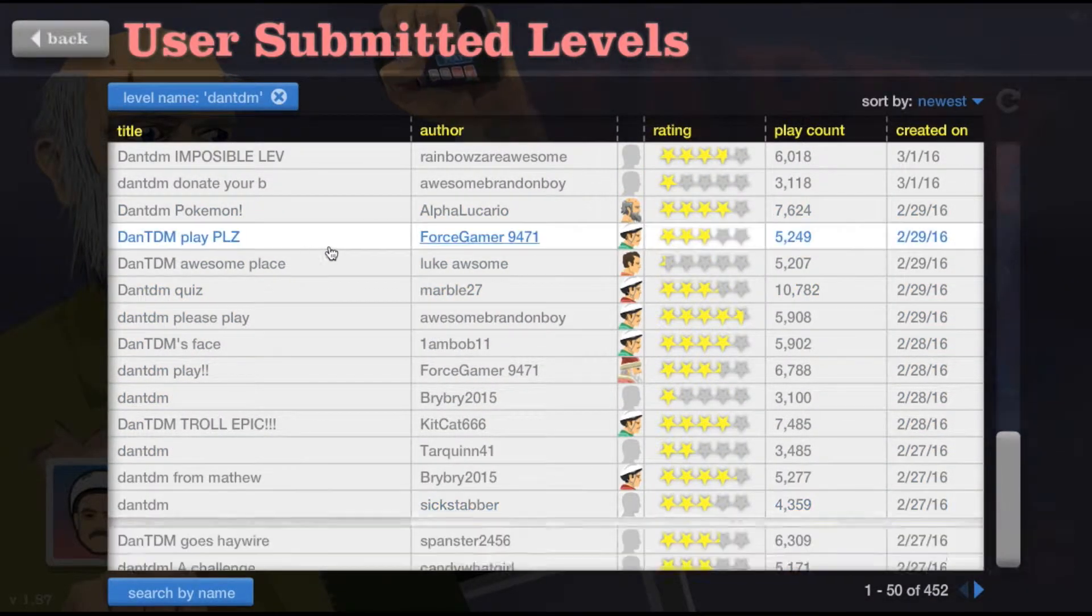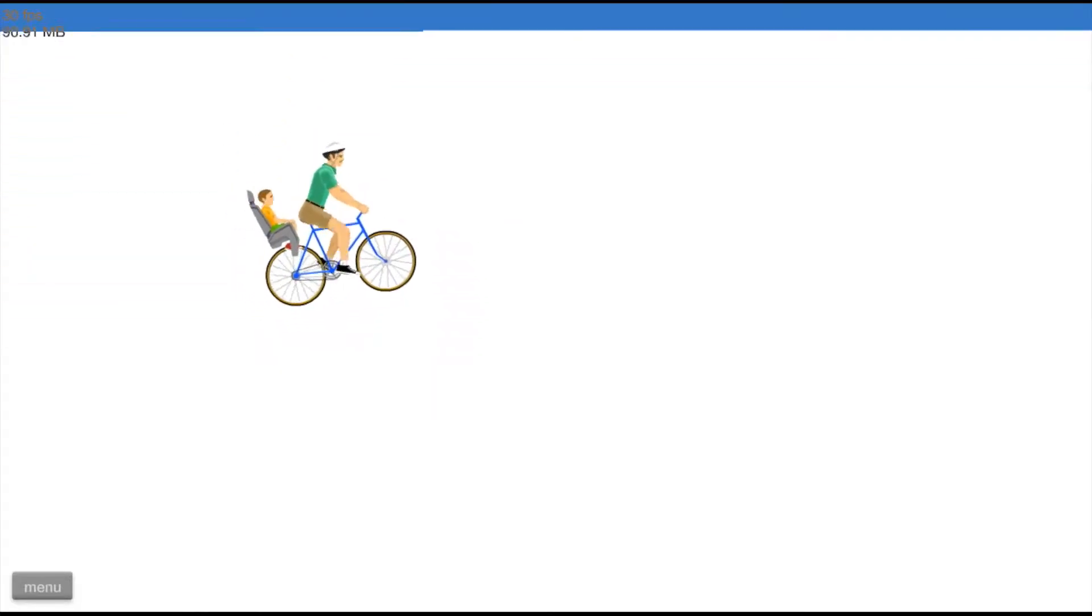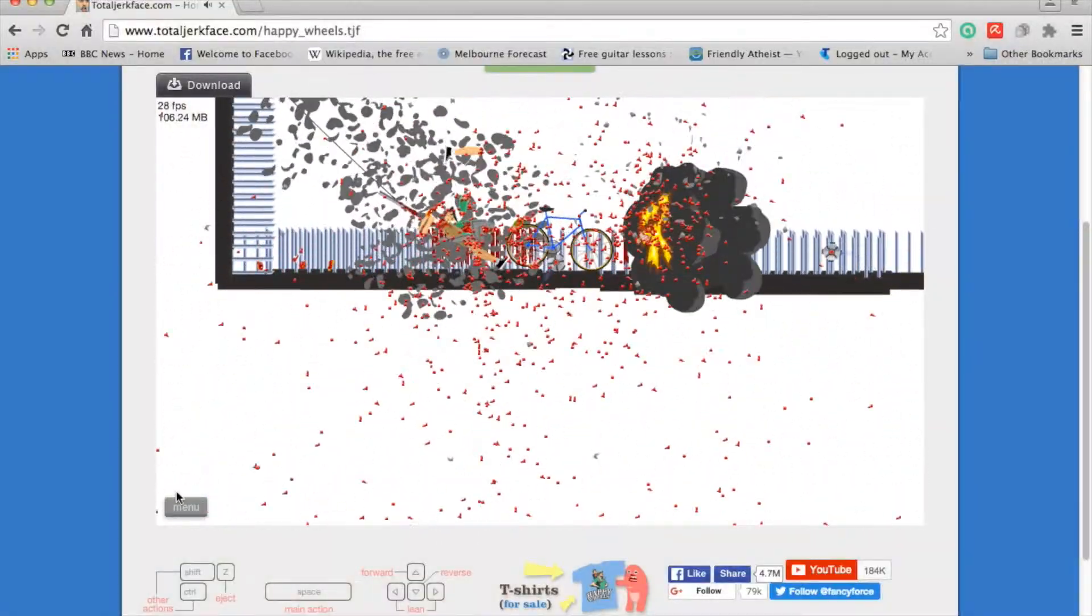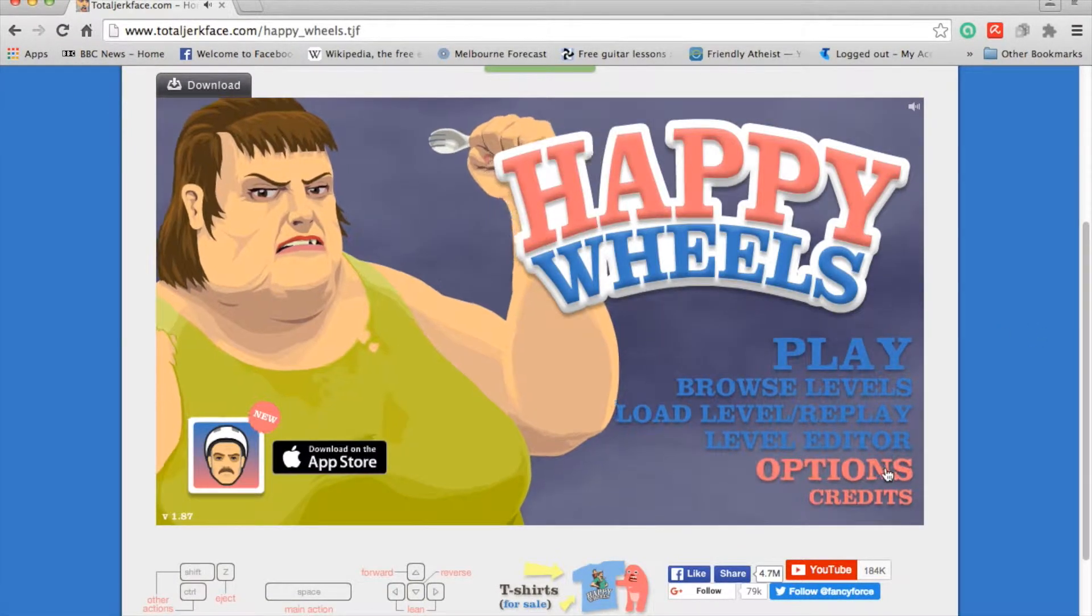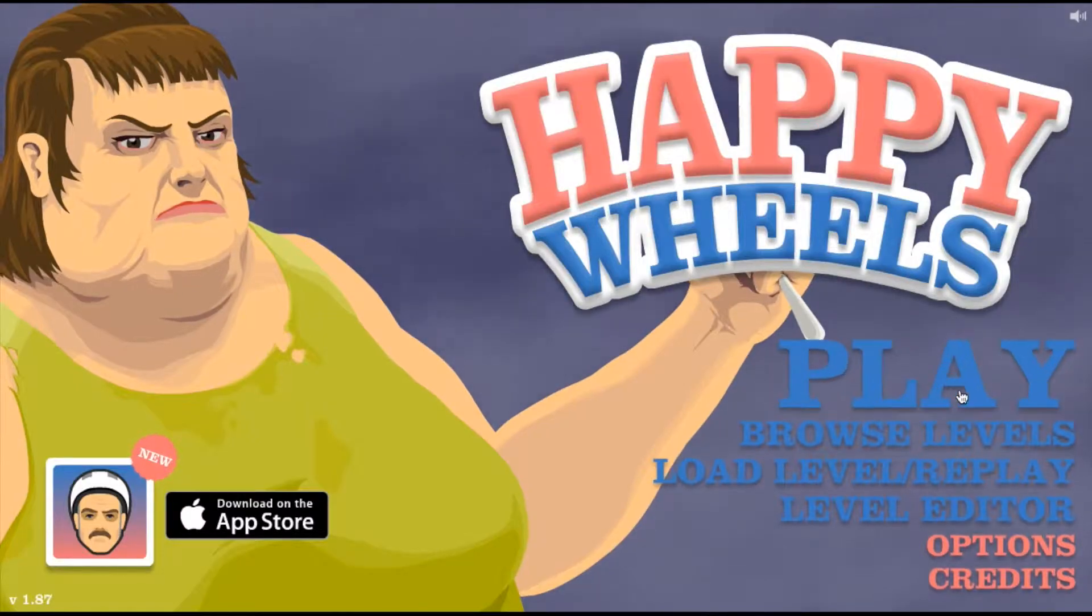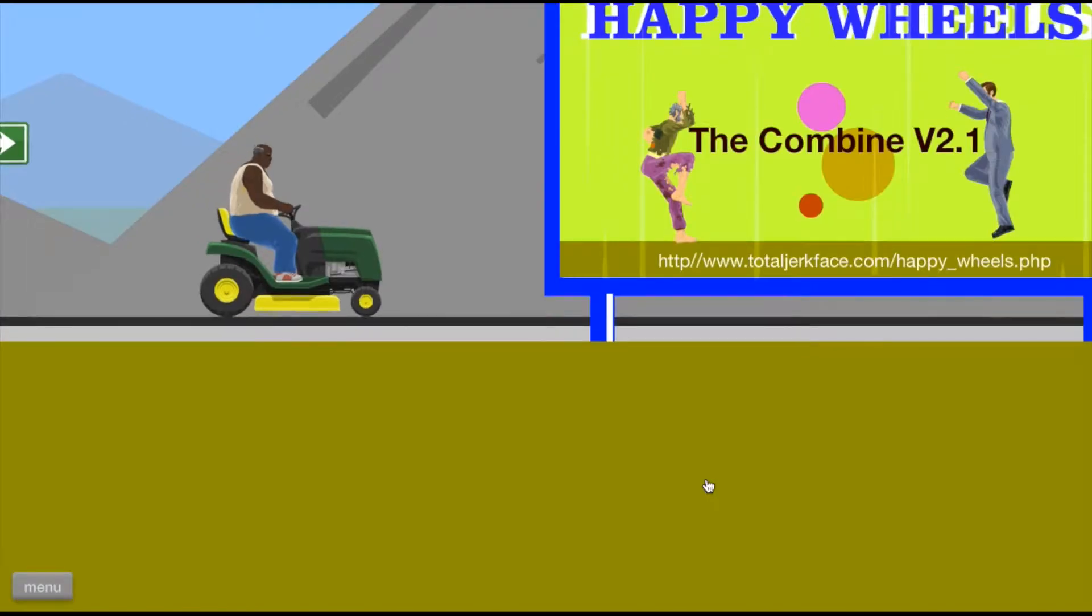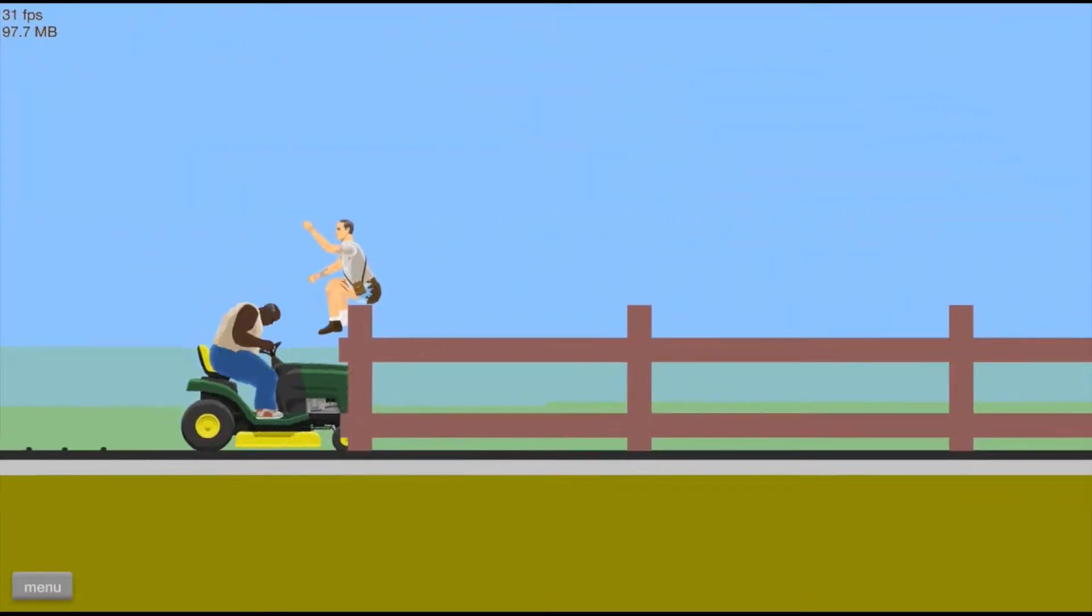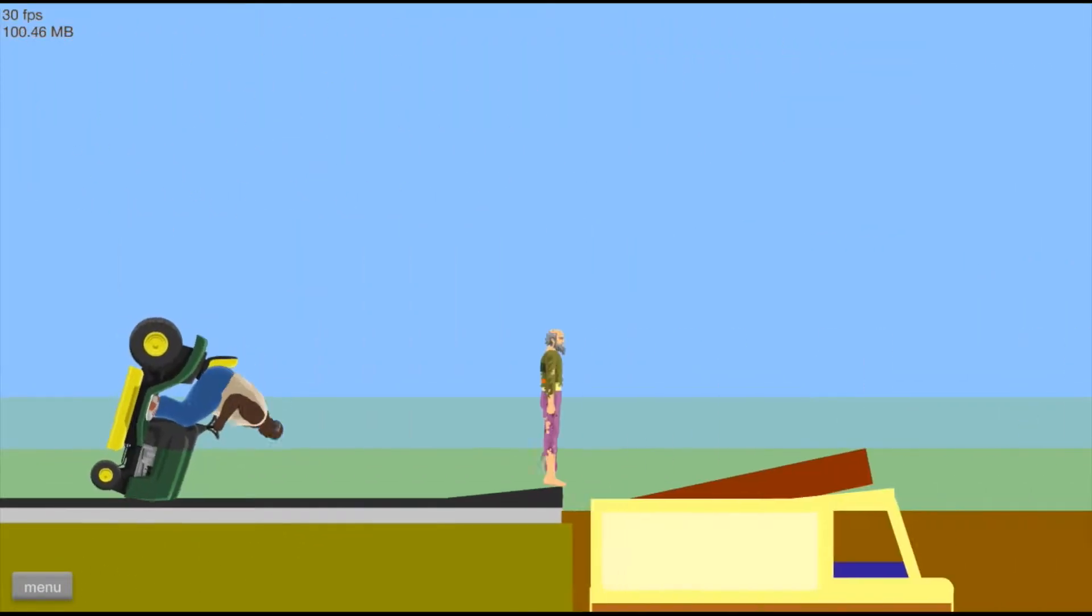Let's play Dan, play DanTDM play please. Let's go. Oh, sorry went out of fullscreen, yeah go back in fullscreen. Okay let's just play some random level, so let's play Combine 2.0. Oh yes, yes.